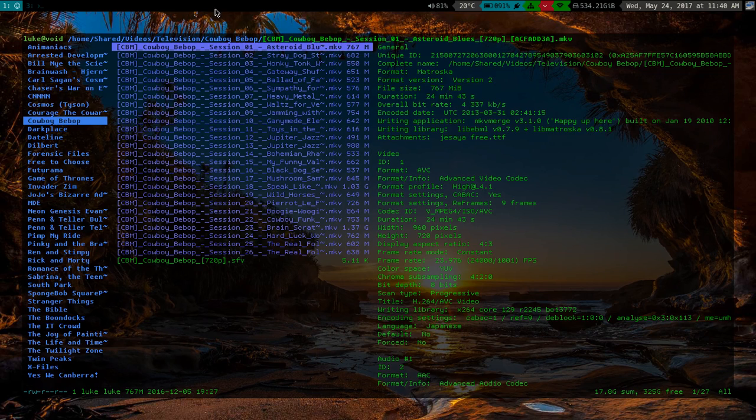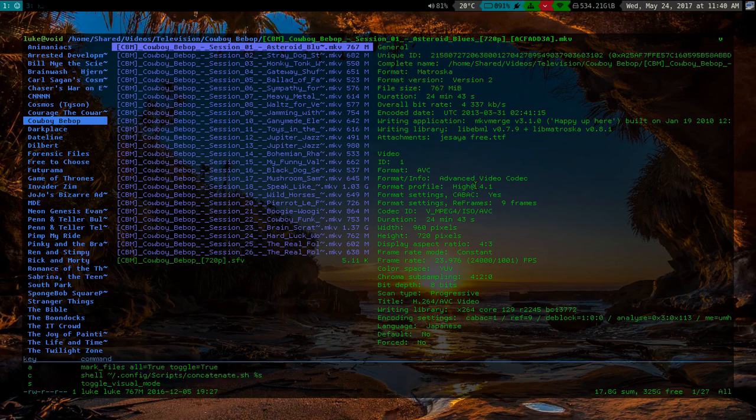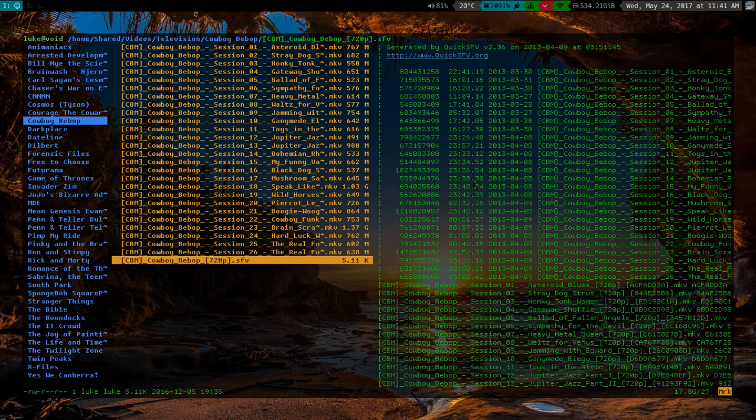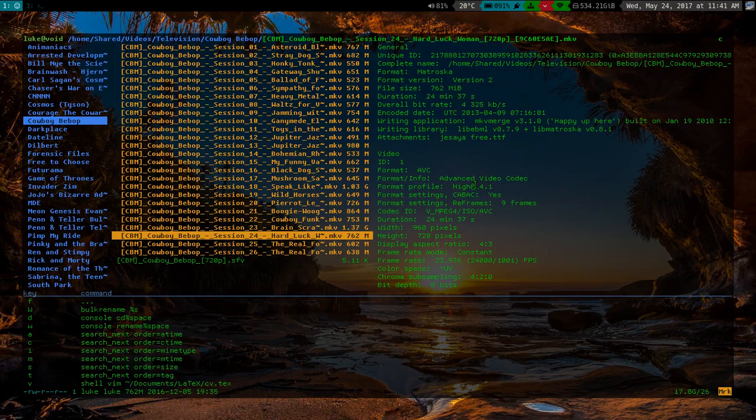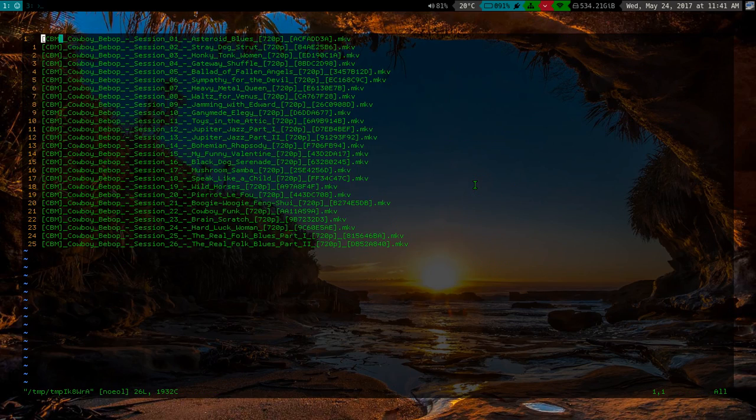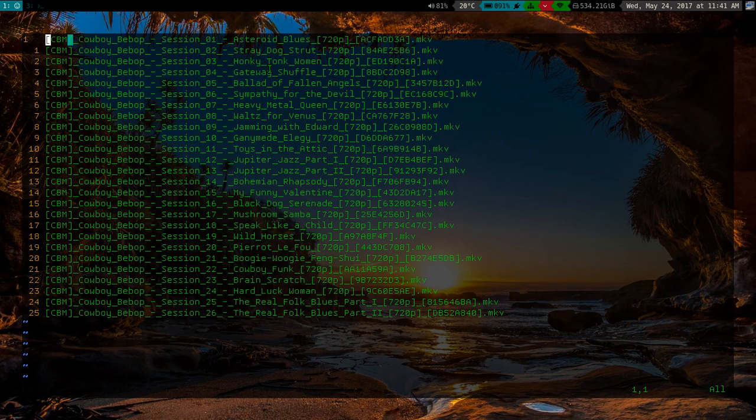So I'm actually in Ranger, for those of you who don't know. Ranger has this very nice function called BulkRename, and what it does is it can open up all of these file names, let me actually make these a little bigger.